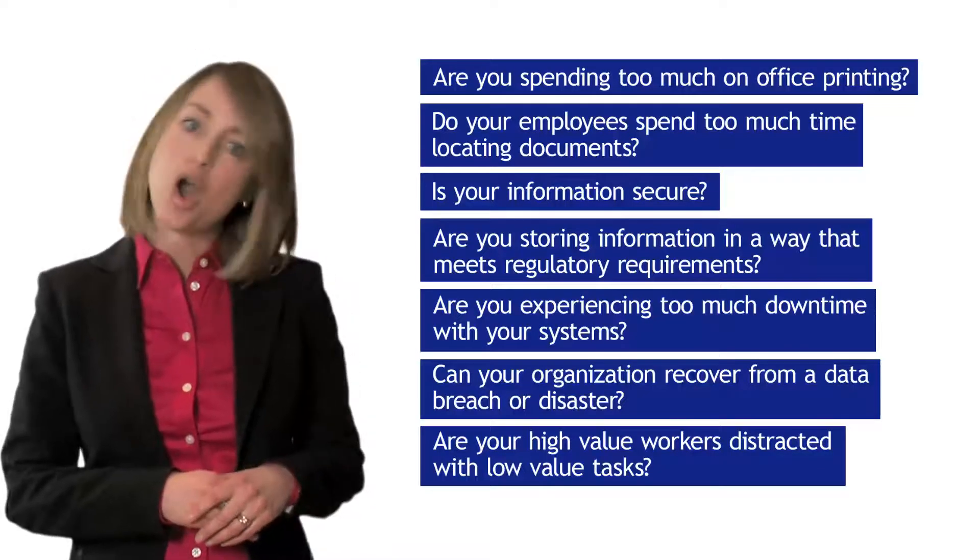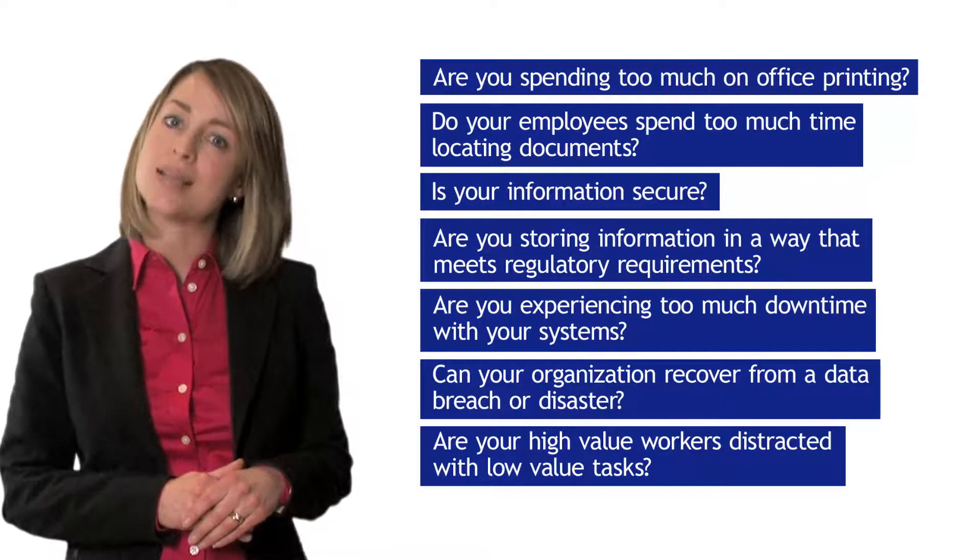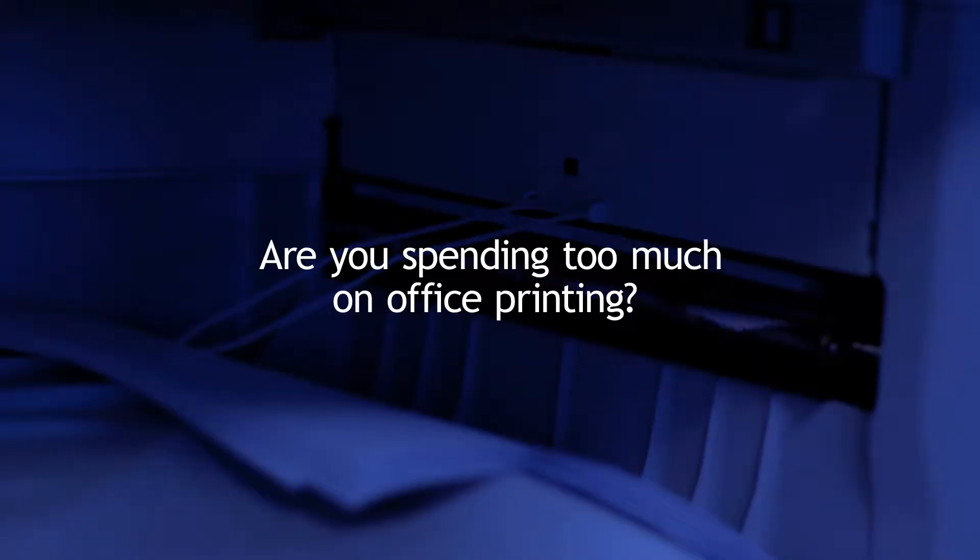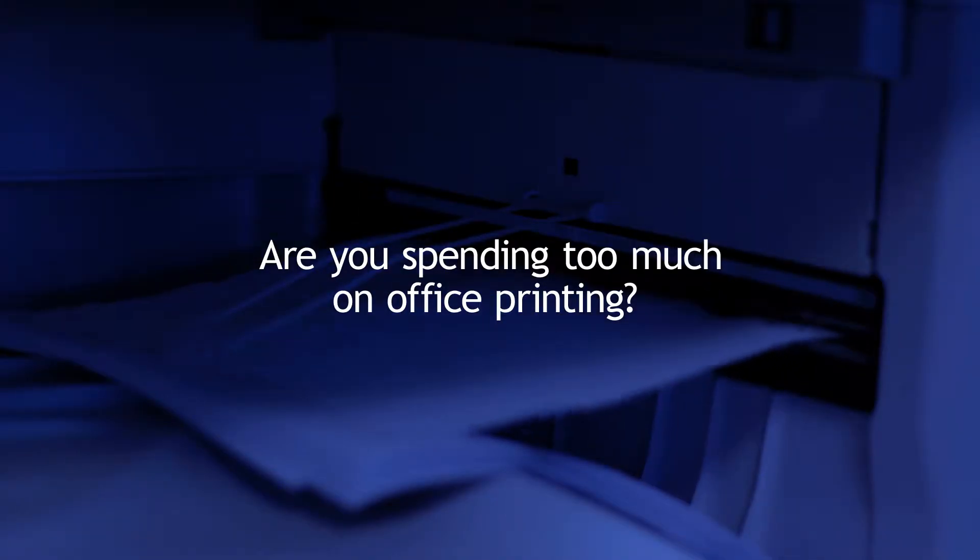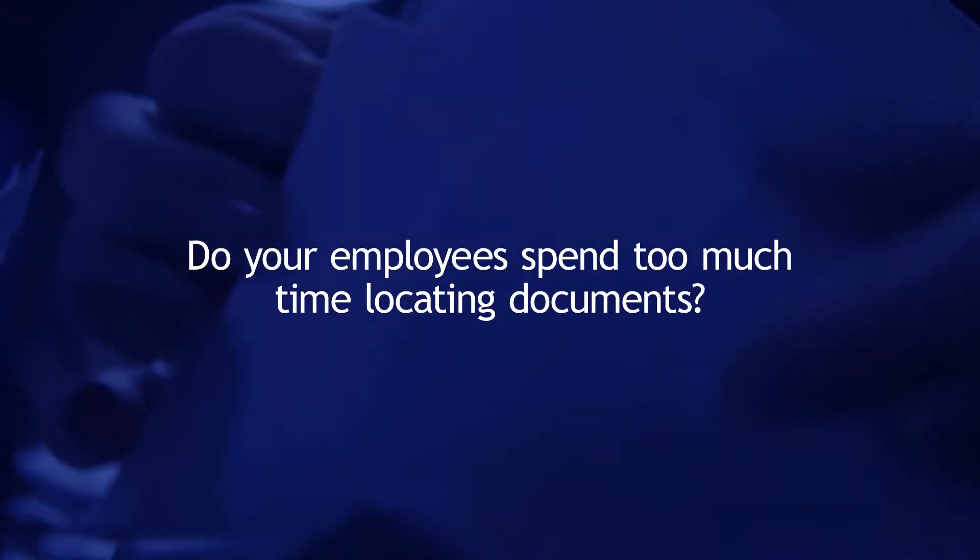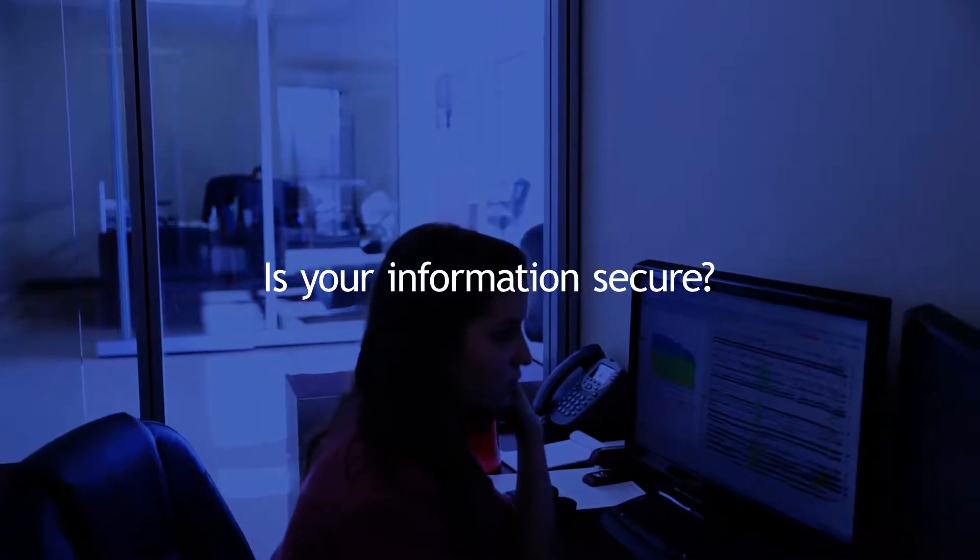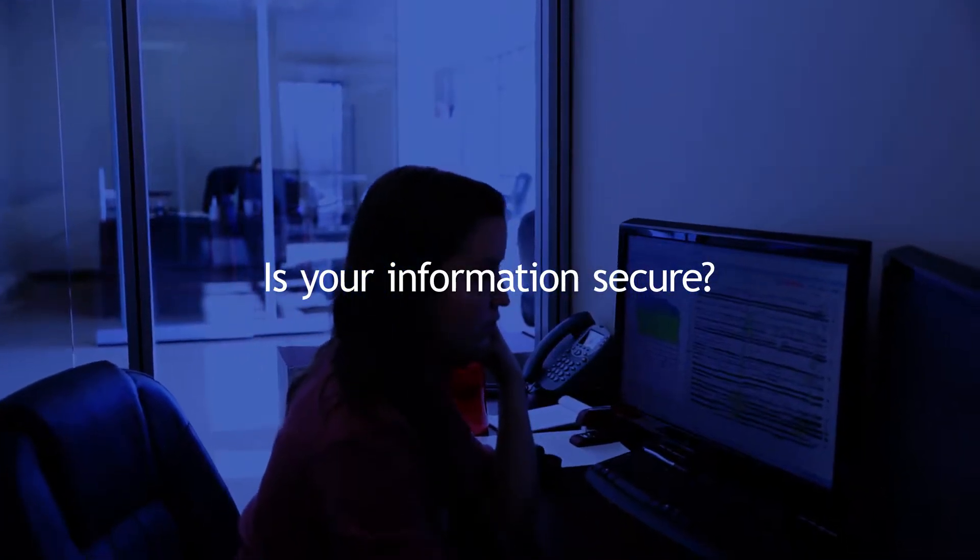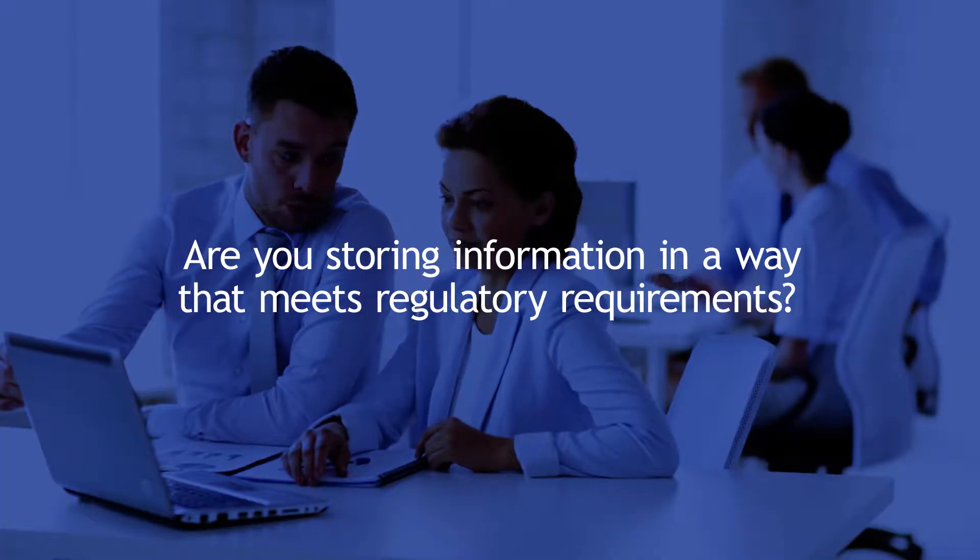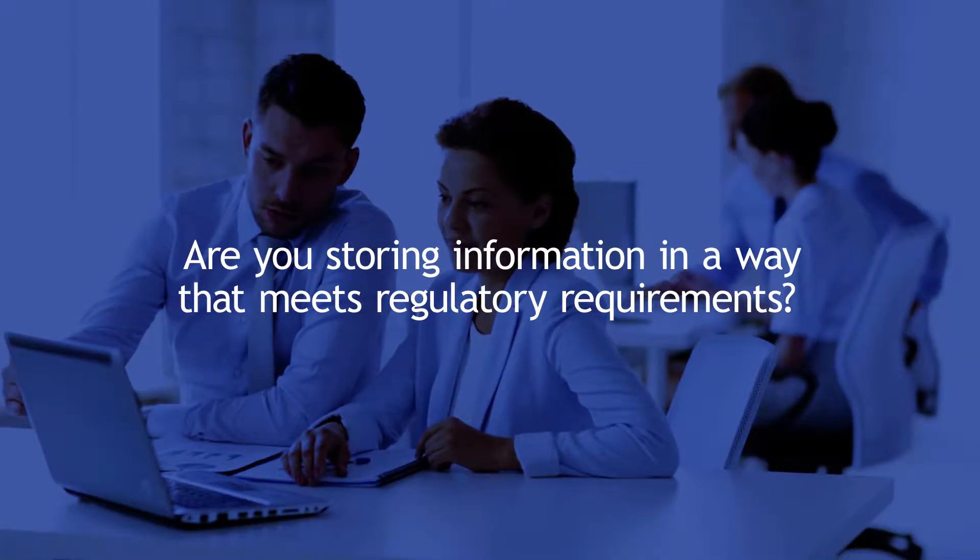Here are some common questions we ask customers to think about. Are you spending too much on office printing? Do your employees spend too much time locating documents? Is your information secure? Are you storing information in a way that meets regulatory requirements?